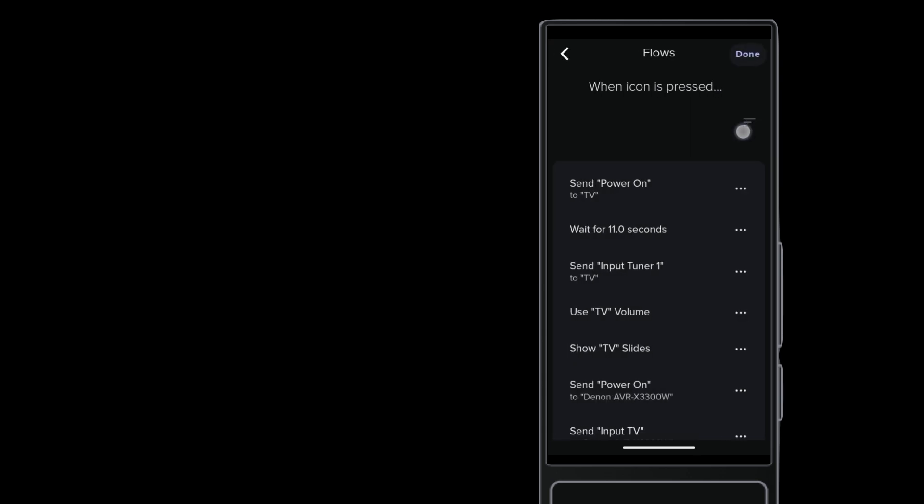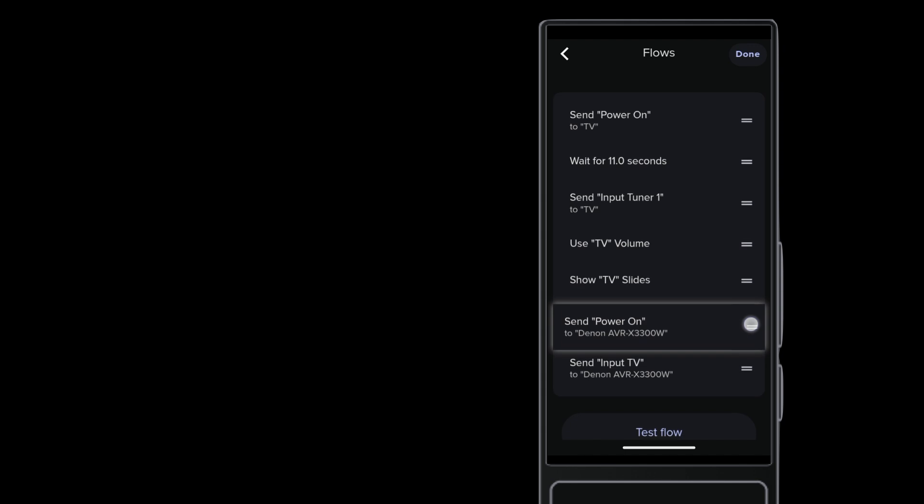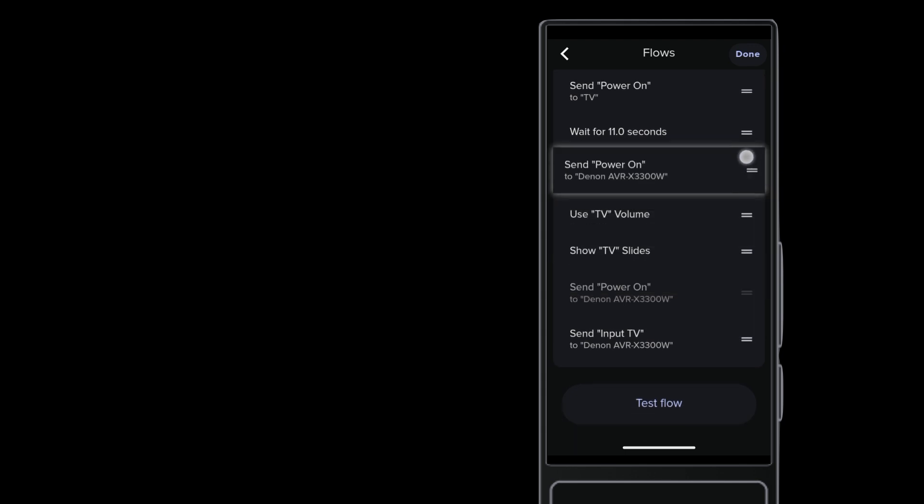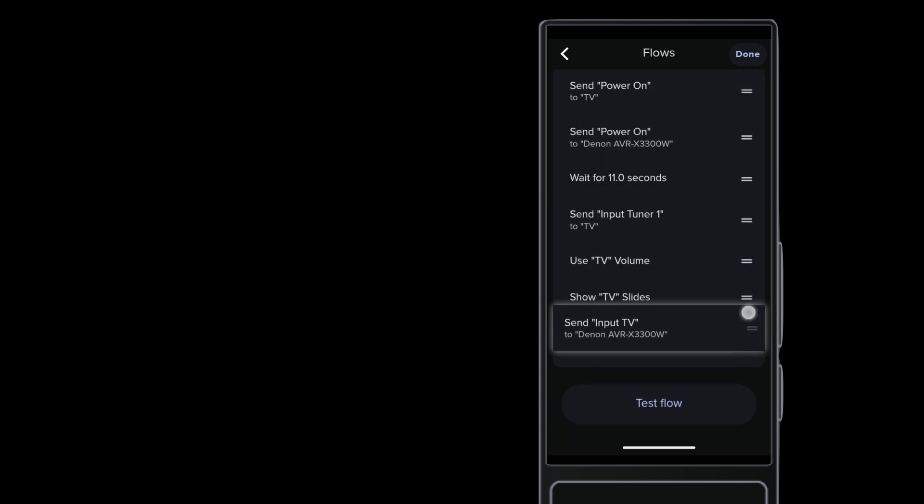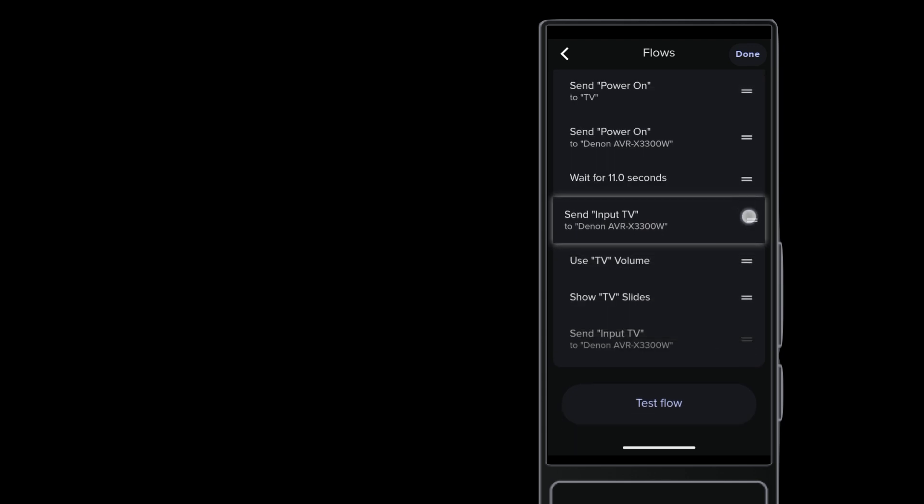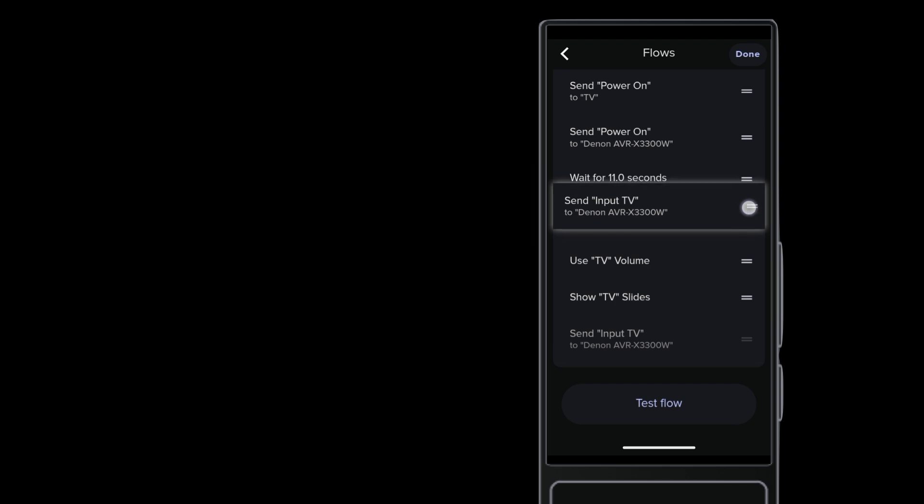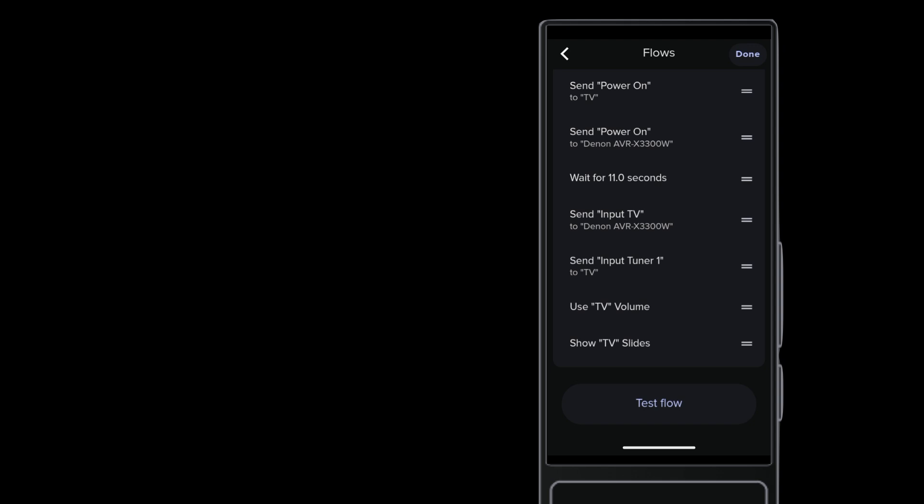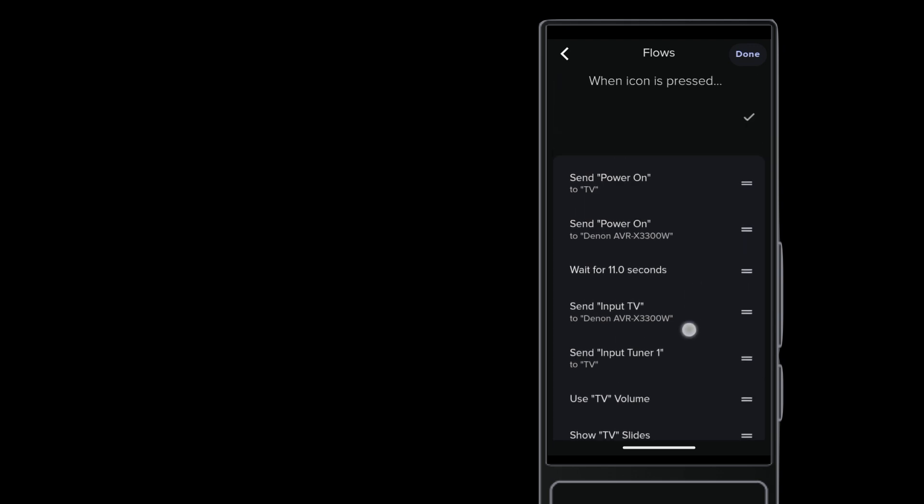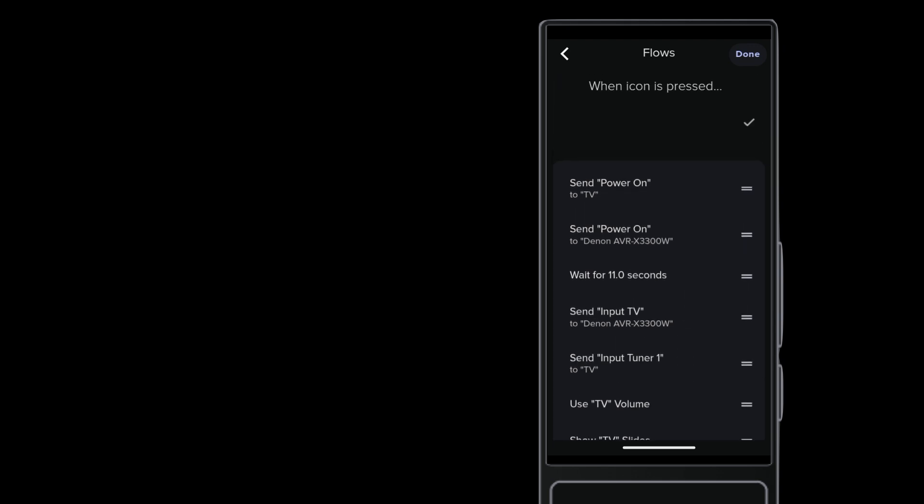Now tap the Sort button so we can put these in proper order. Move the Power On command to the top of the steps. Put the Input command just after the Wait step in the flow. Some AVRs have long startup times, so you might need to adjust the existing wait or even add a wait to the flow. Scroll back up and tap the check mark to exit the Sort UI.